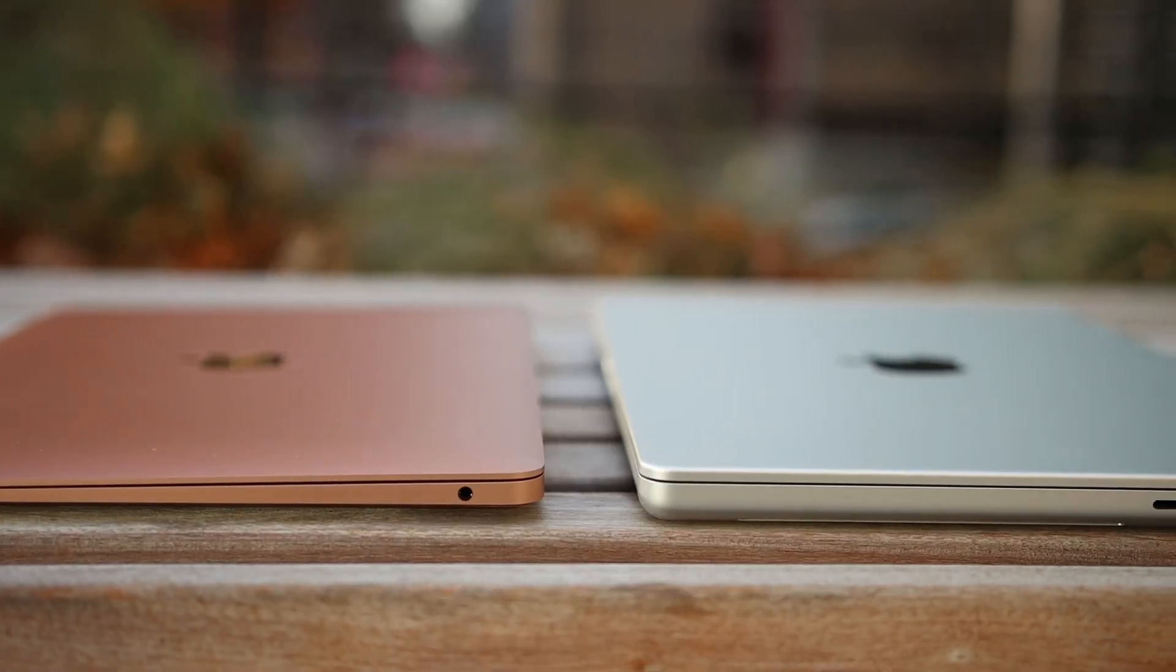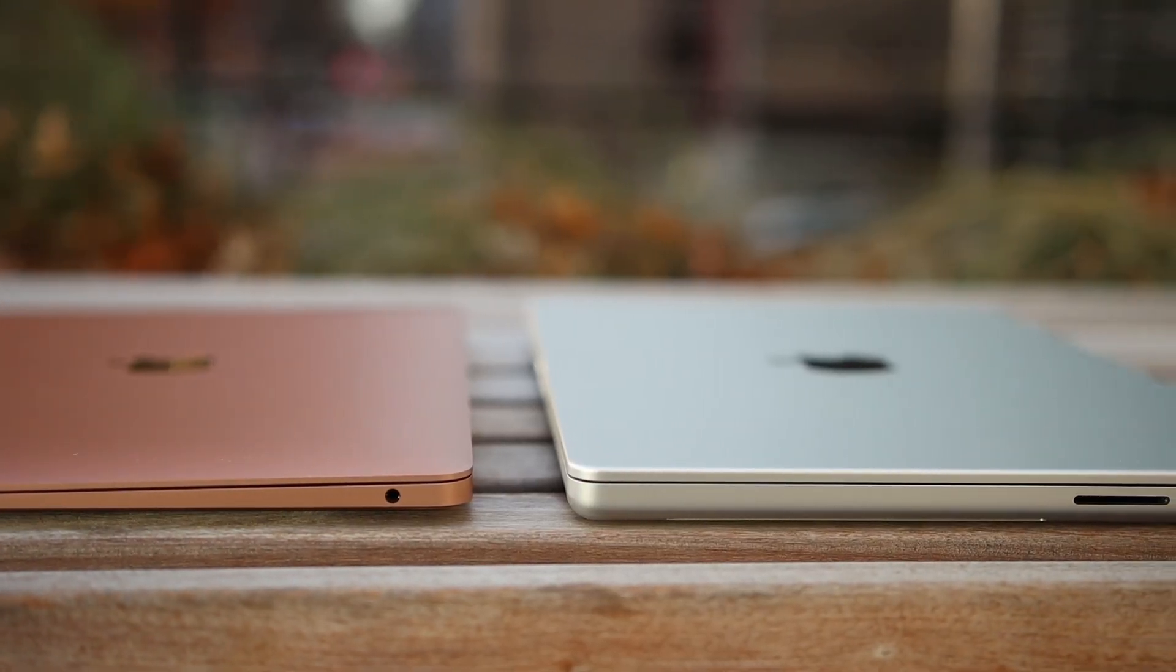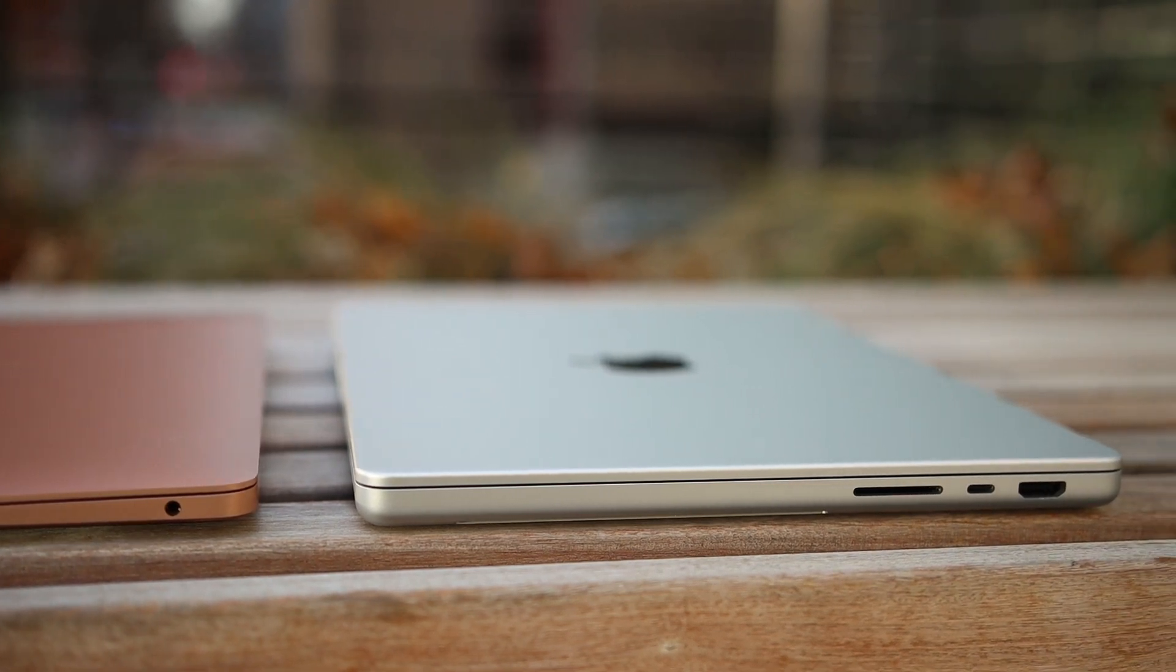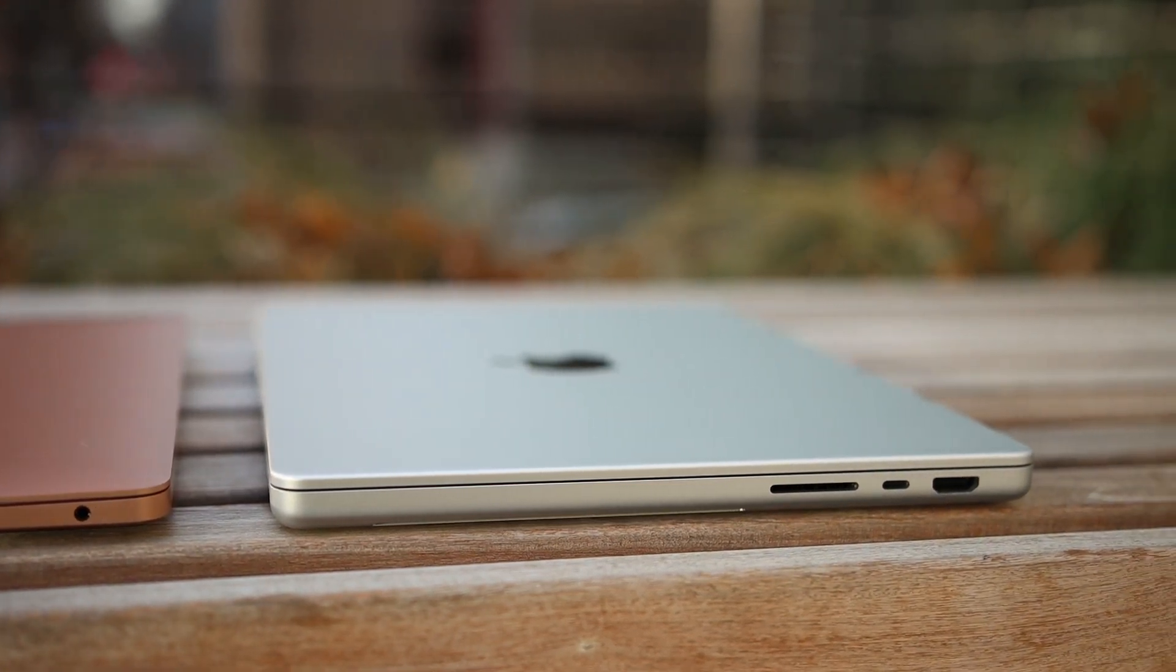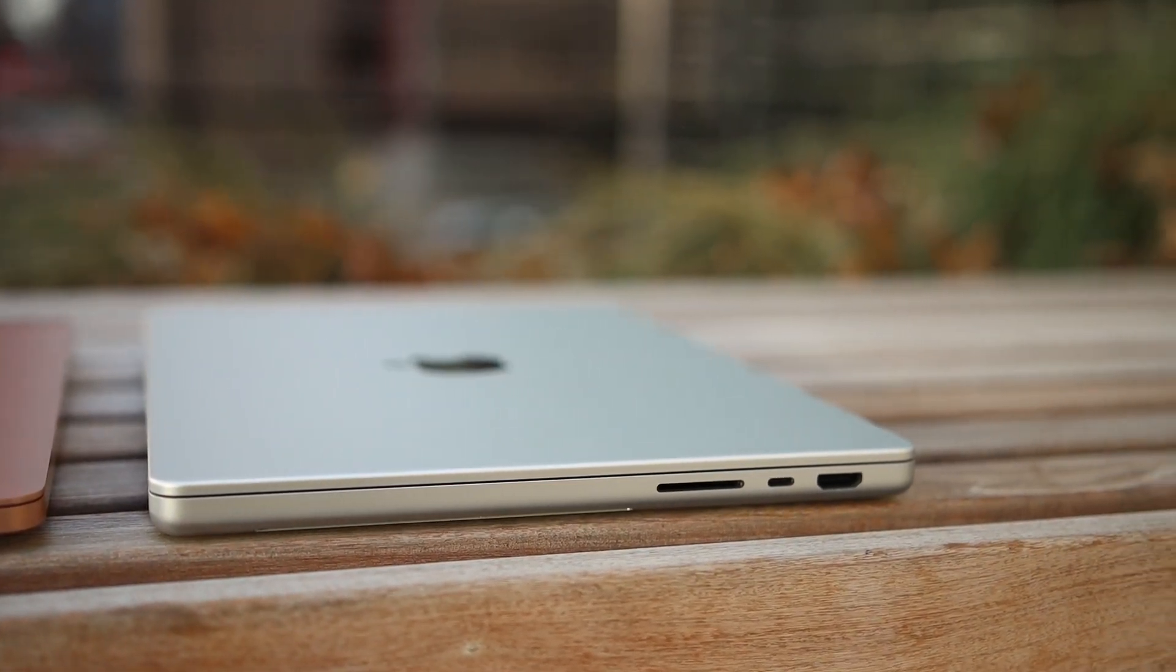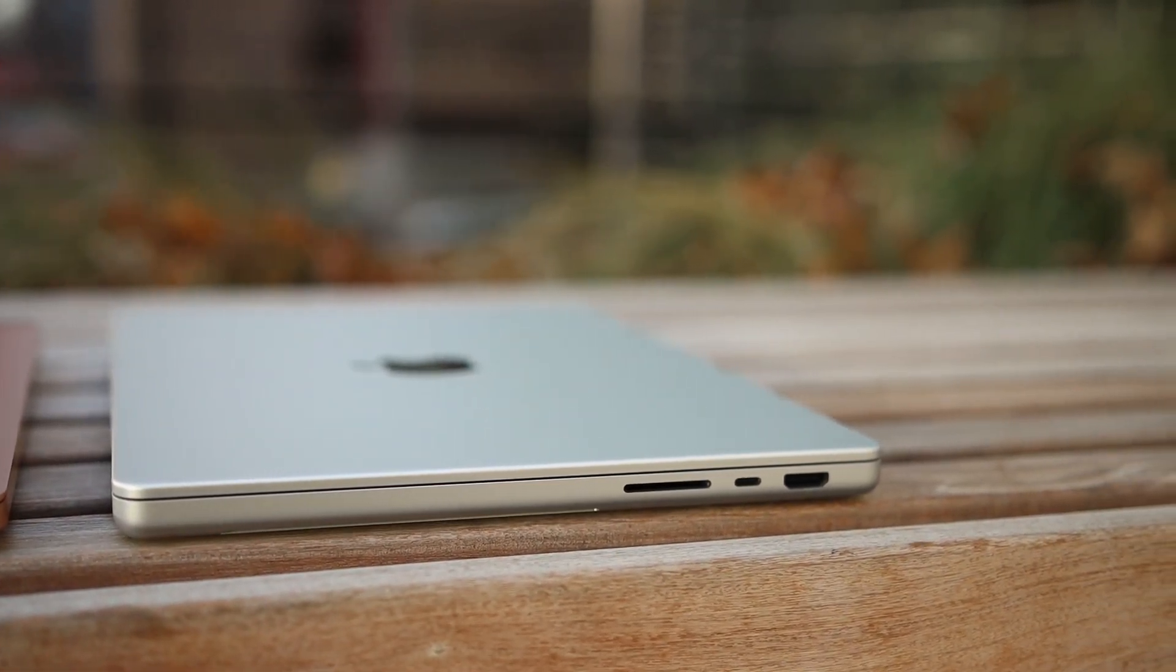Finally, the Pro has ports like the MagSafe, HDMI, SD card readers that have been re-added. So thank you so much, finally. Now, these ports that have been re-added aren't necessarily a deal breaker for me. It's really nice to see them get added back. I've gotten really used to having no ports using the MacBook Air, hence why I always use a dongle.